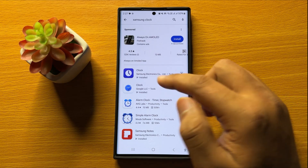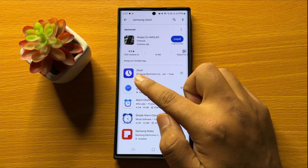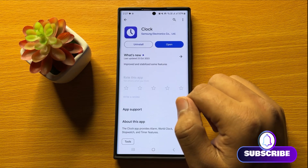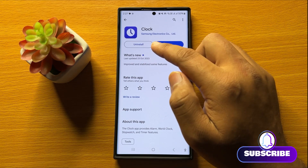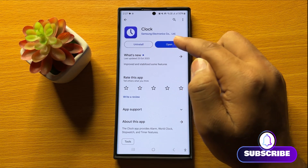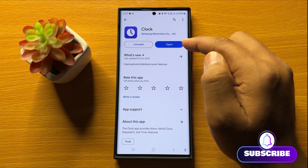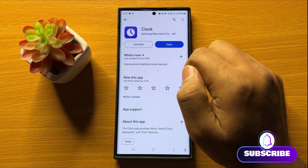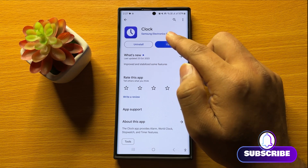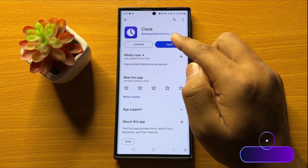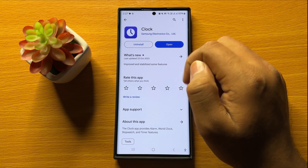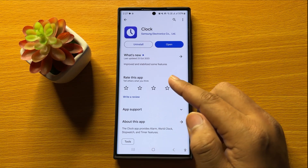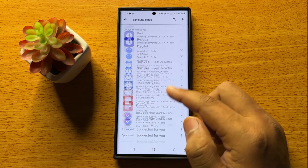Here it will show you the Samsung Clock app. If this app is not installed in your mobile, tap on install and it will install this app in your phone.